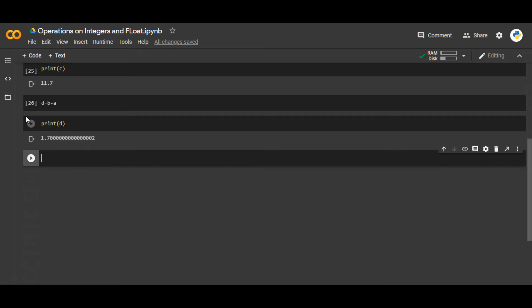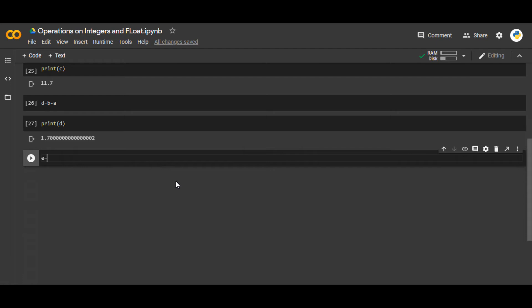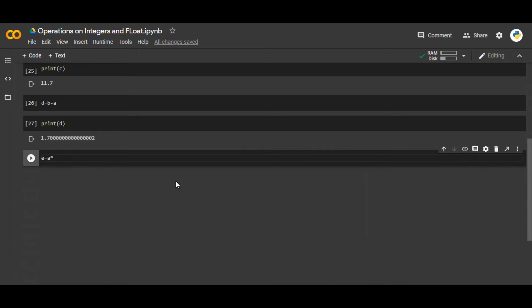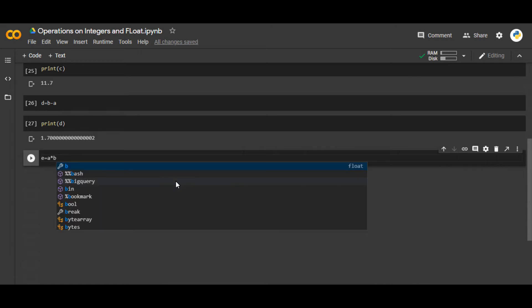After that, you can also multiply two numbers. If I say e equals a multiply by b. How to multiply? You have to use the asterisk symbol, a into b. So the asterisk will do the multiplication for you.